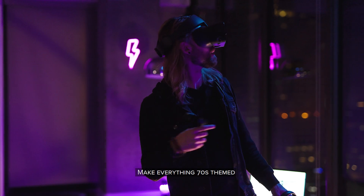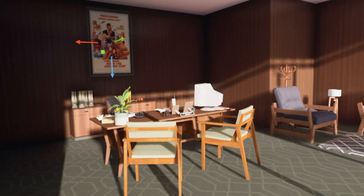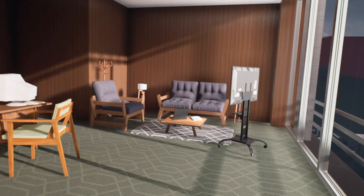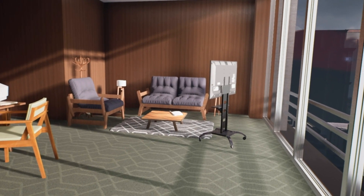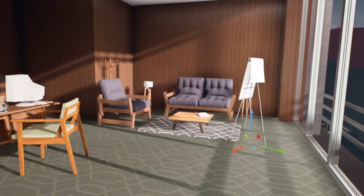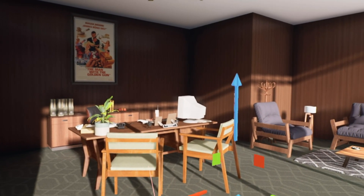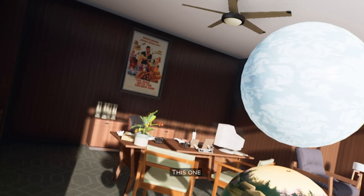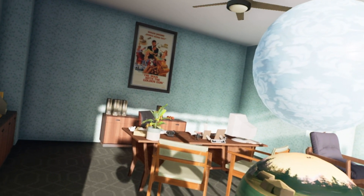Make everything 70s themed. Remove the laptop. Replace the TV stand with a flip chart. Add an ashtray to the table. Suggest materials. This one. This one.